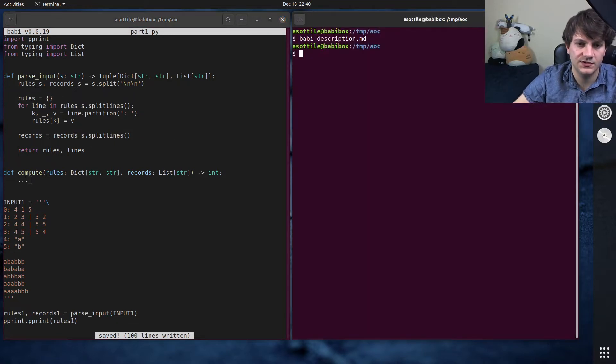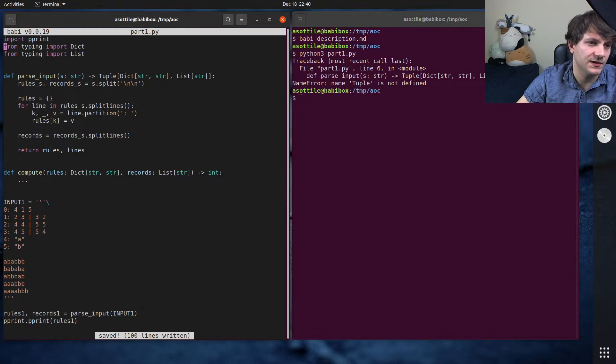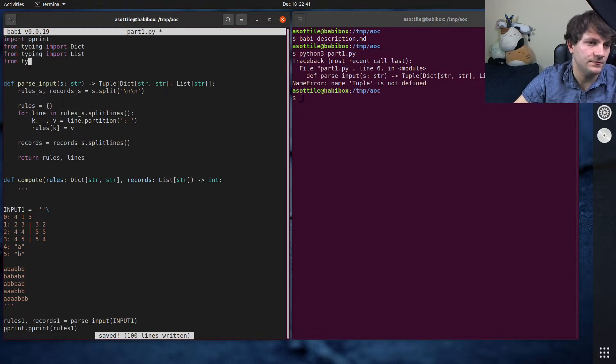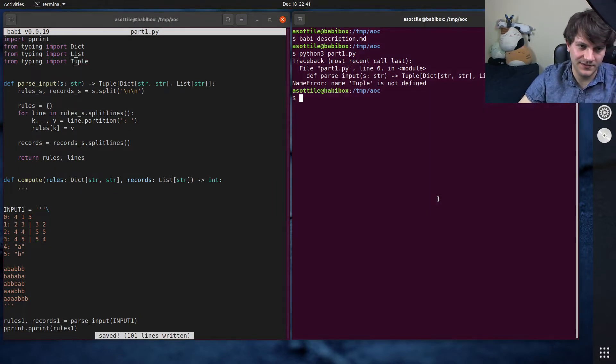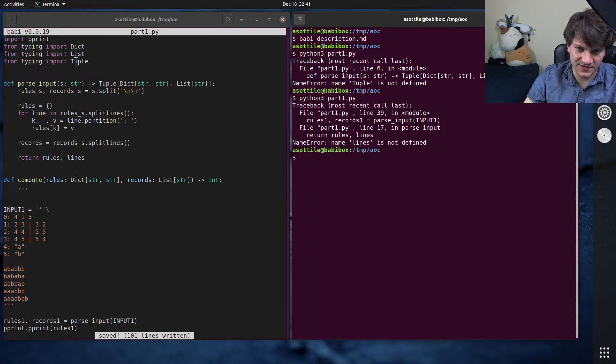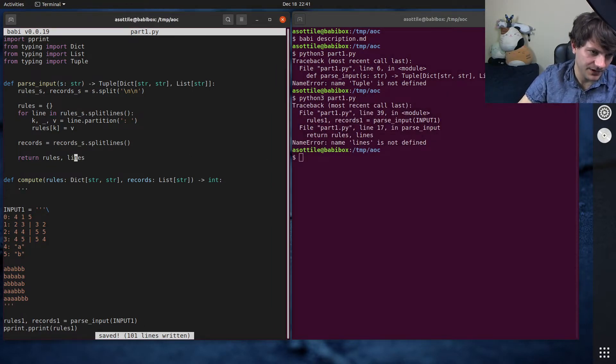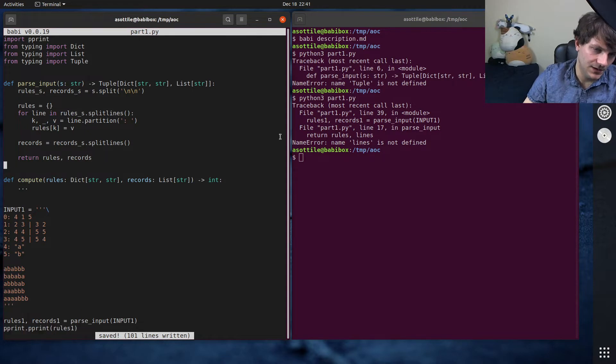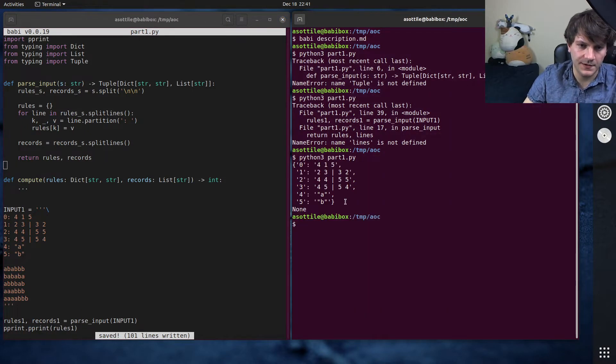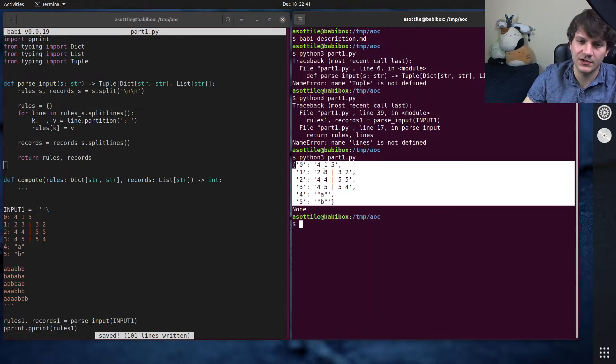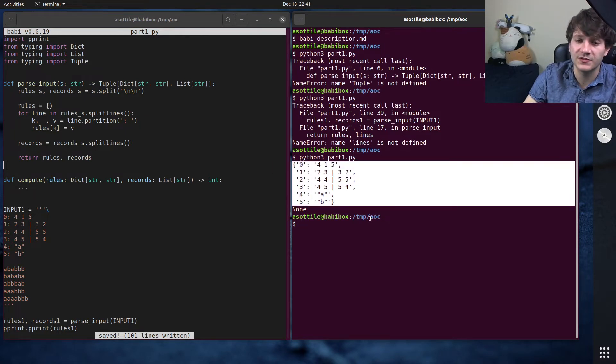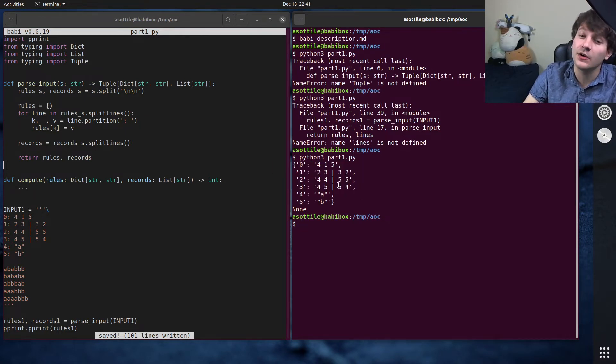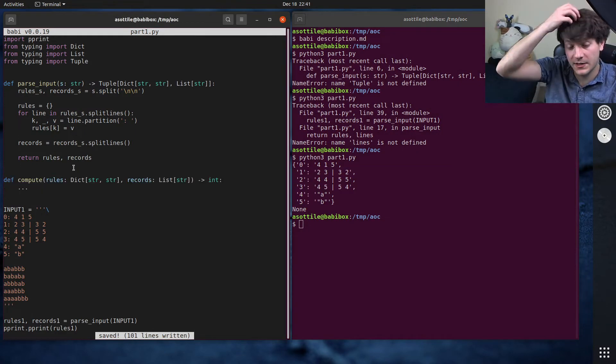Just convert this bottom chunk down here into lines and I'm going to return rules, records. So that should do the parsing part of this. Let's actually run this one.py. Tuple is not defined. You would think I would have got my types in there. Lines is not. Oh, right. We called it records, not lines.